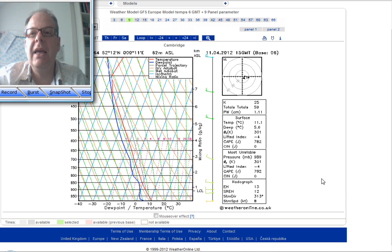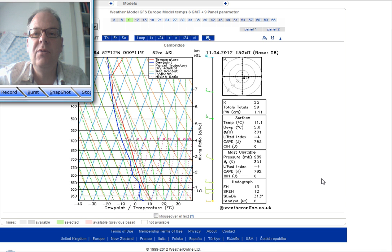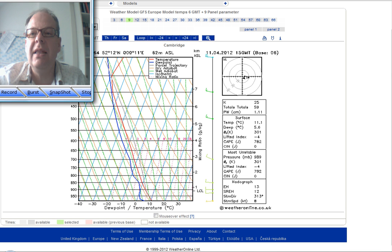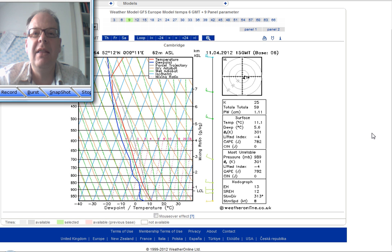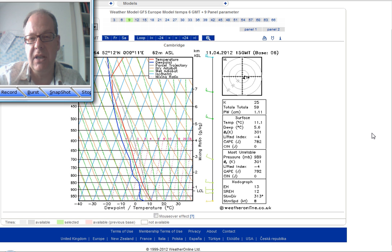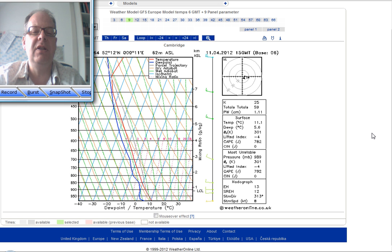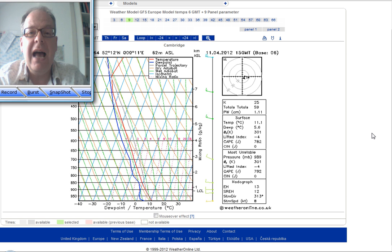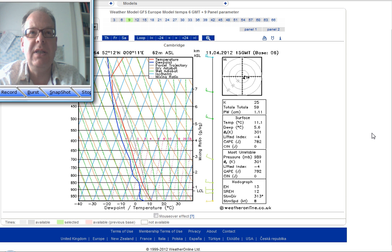Hi everyone, Simon Keeling here, it is Wednesday the 11th of April, thanks again for watching. This site's kept free of charge by the adverts you see around the screen, so if you see an advert you like, click on it and go through to the advertiser — that generates the revenue for us and keeps the site free of charge.